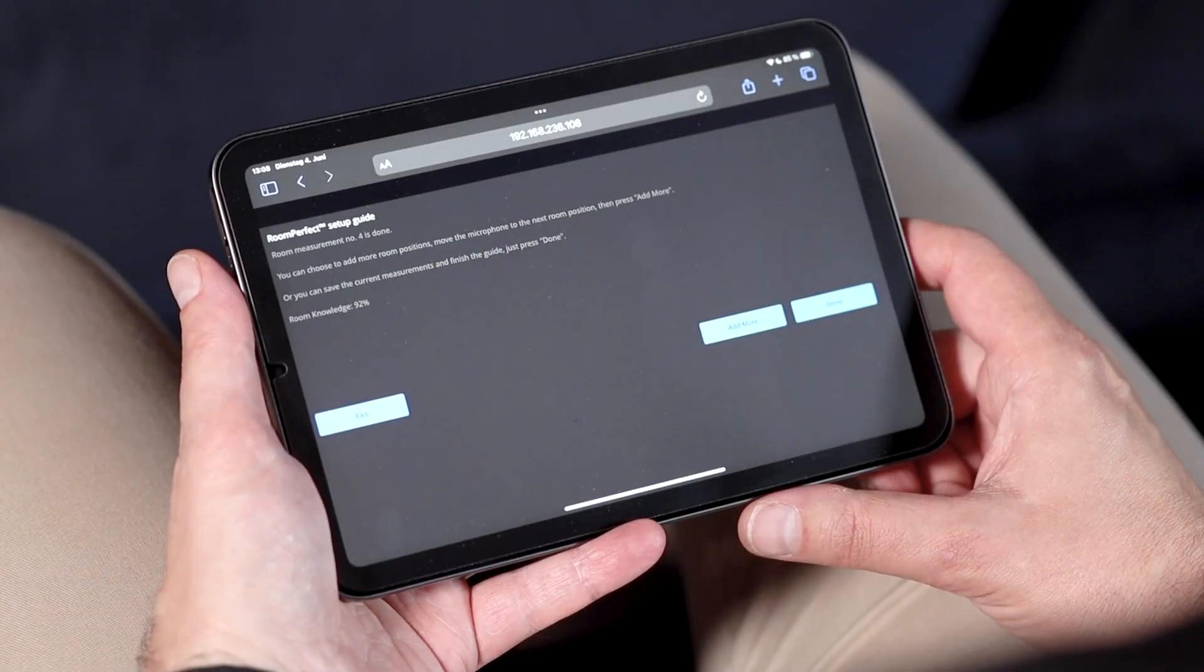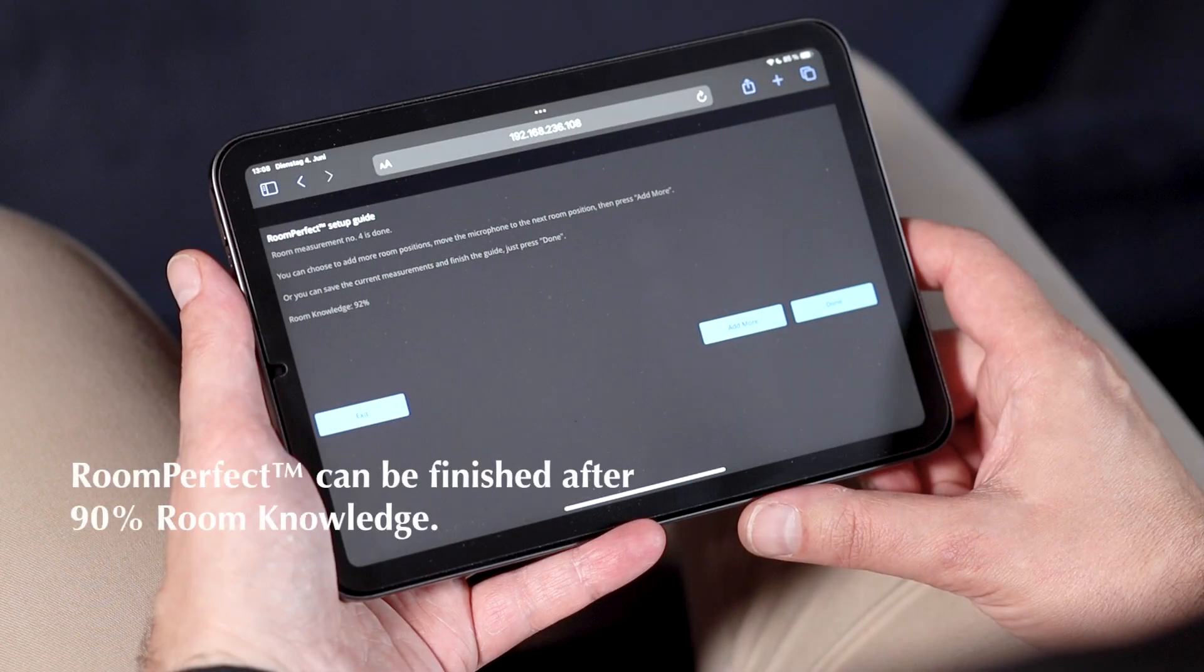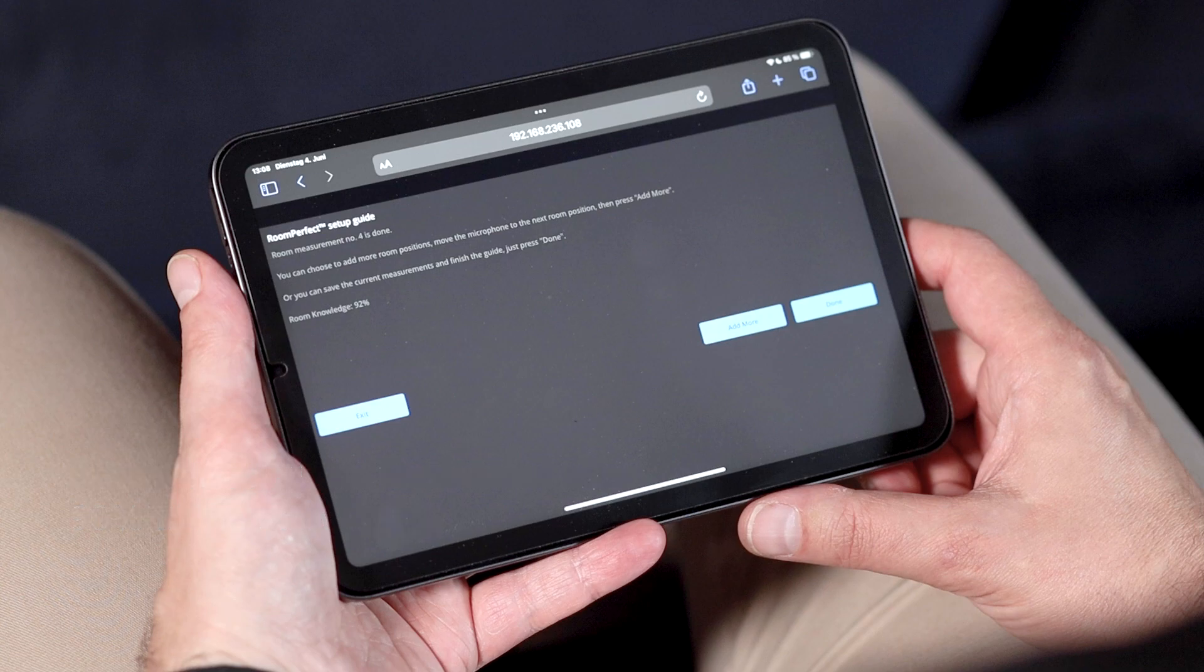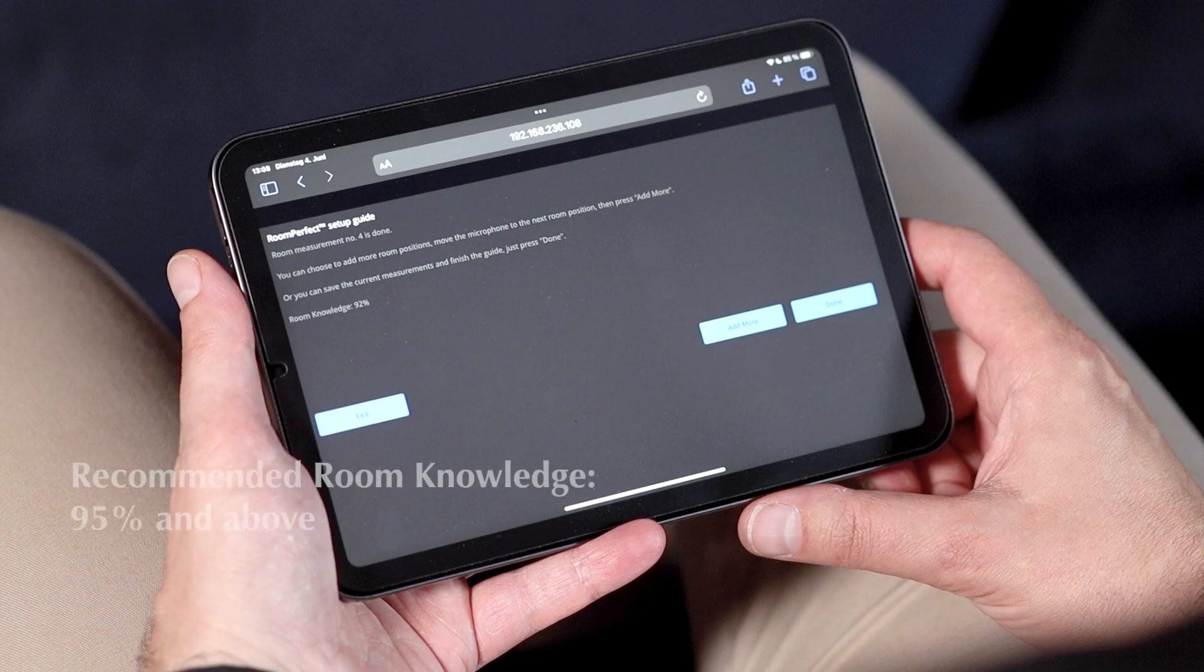Let's come back to finishing the room measurements. RoomPerfect will allow you to finish the calibration after room knowledge of at least 90%. We recommend to continue until you have reached 95% room knowledge or more.